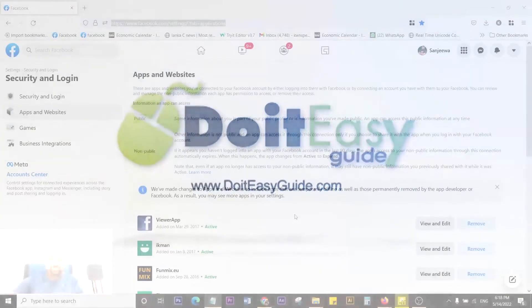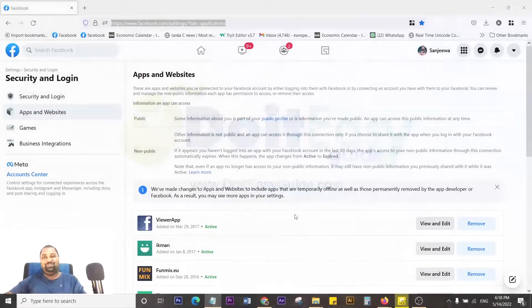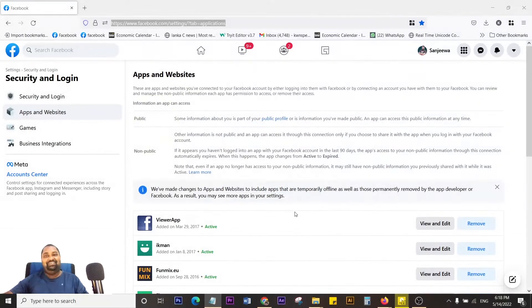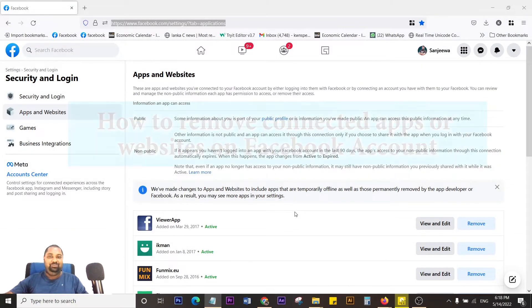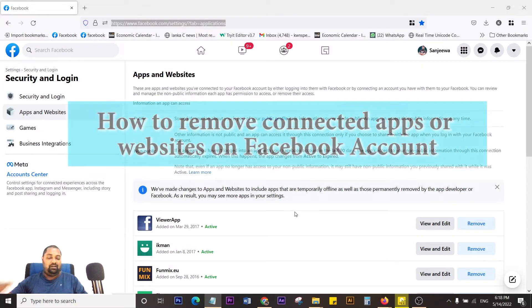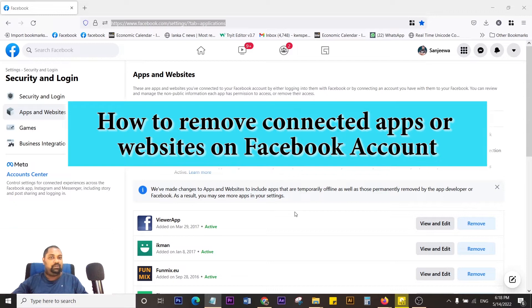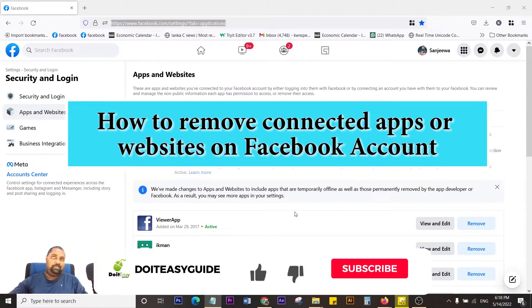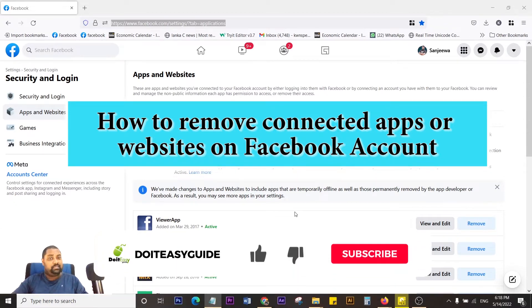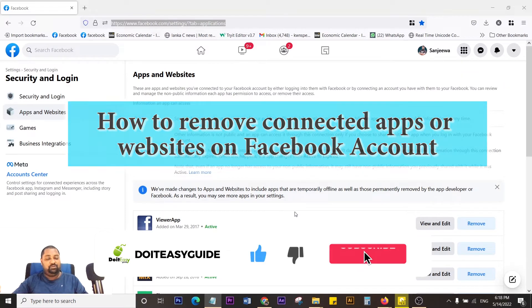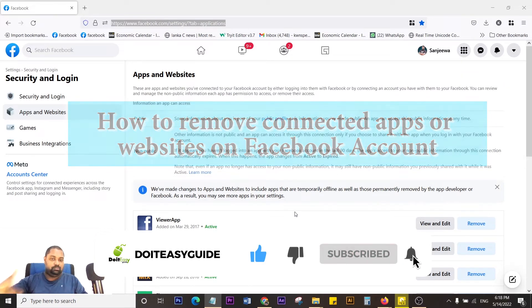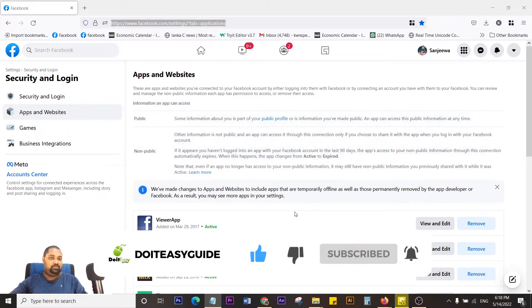Okay, welcome to Do It Easy Guy tutorial. Today I'm going to show you how to remove connected apps or websites from your Facebook account. If you remember, sometimes websites ask for Facebook permission to log in through your Facebook account.